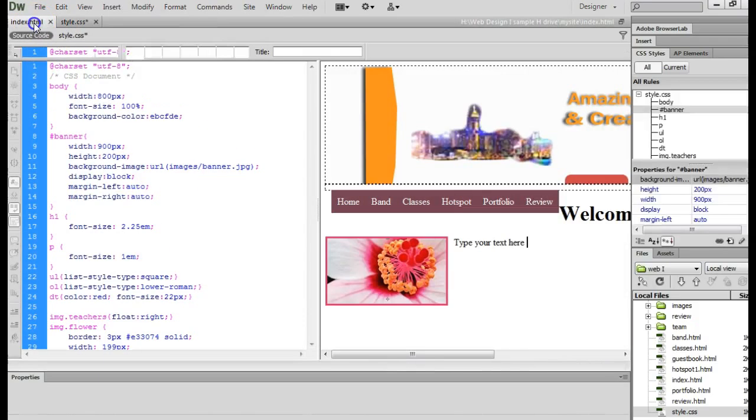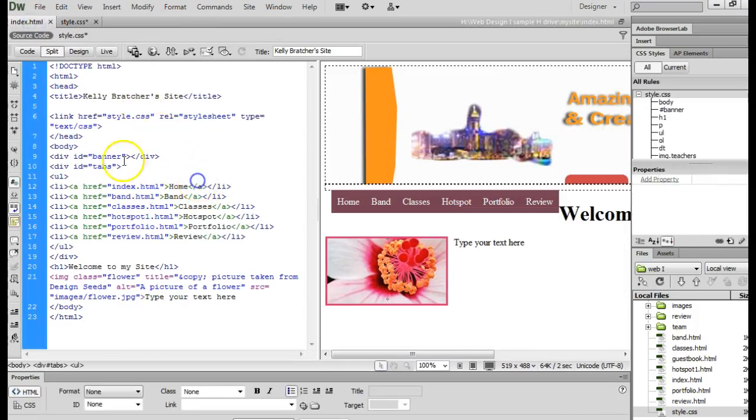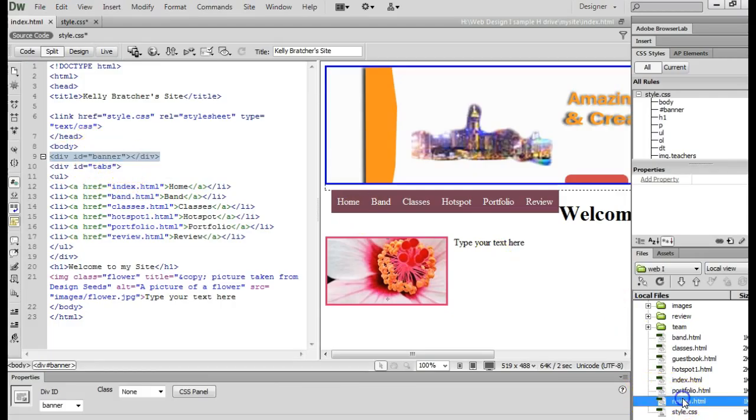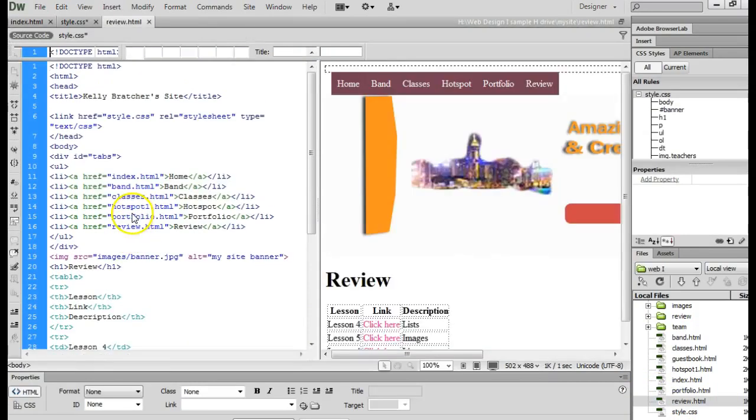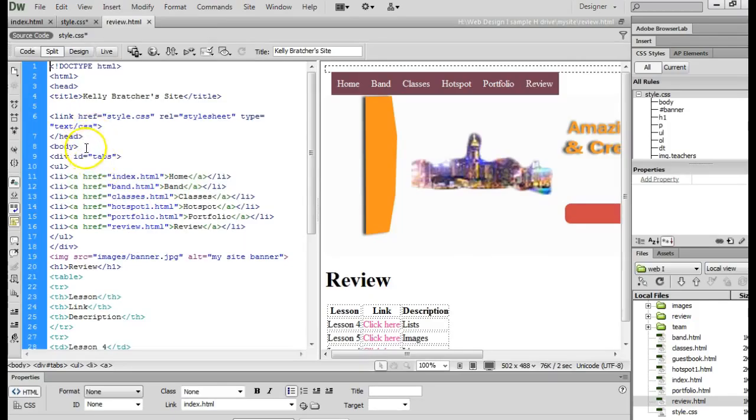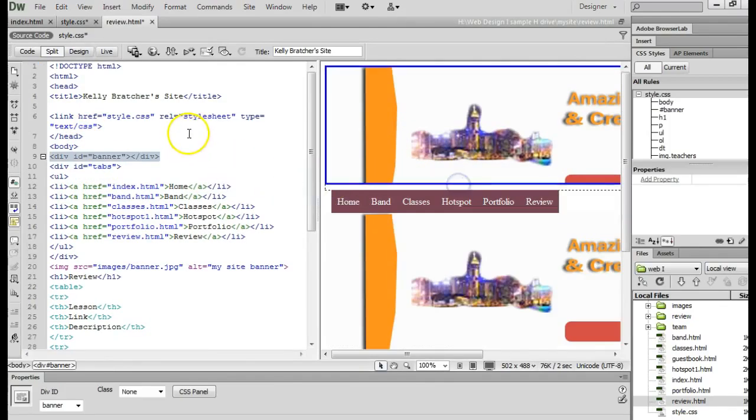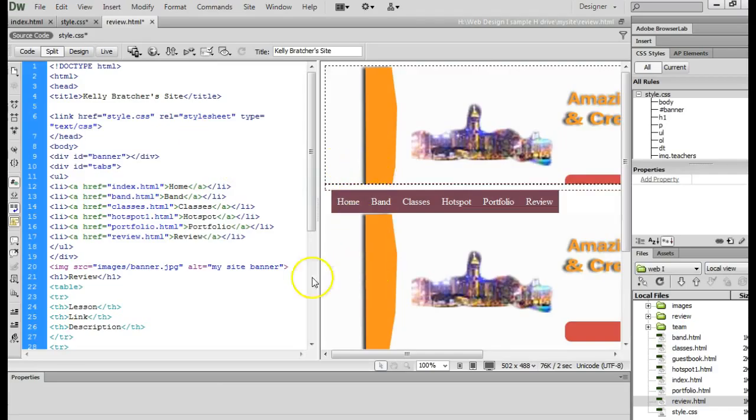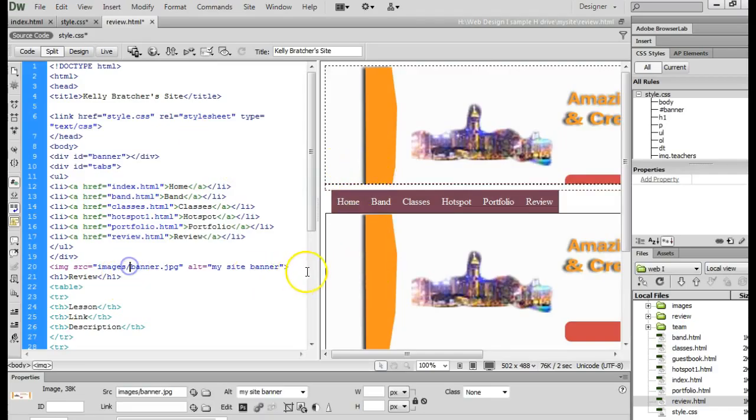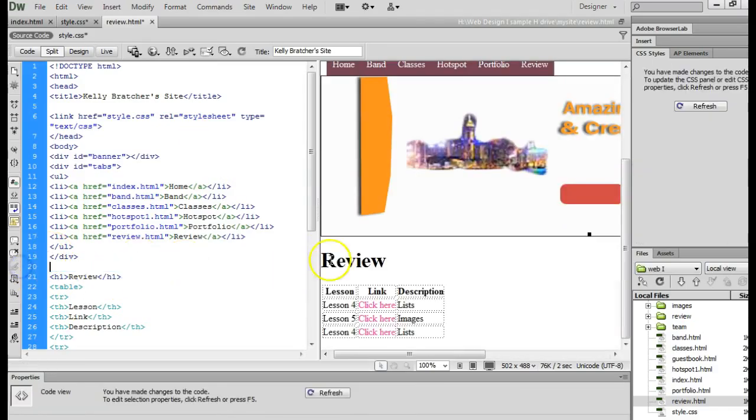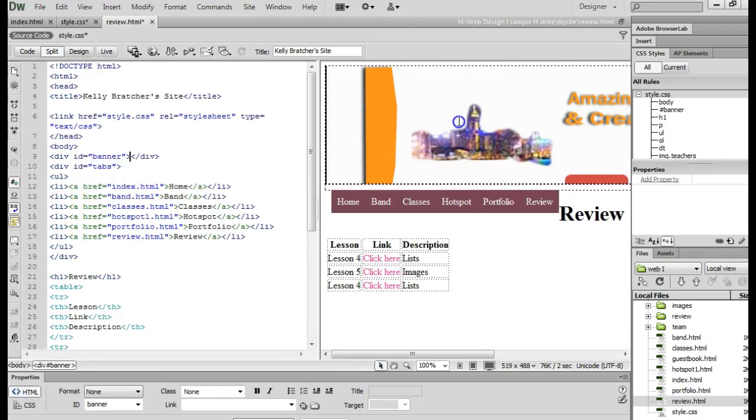Now, to add this to all your other pages, all you simply have to do is copy this div and open up additional pages. And right below the opening body tag, you would paste that in. And then you'll notice your banner appear for that div.